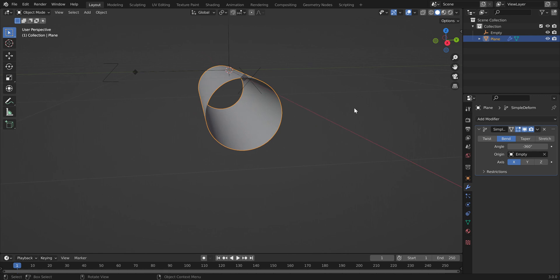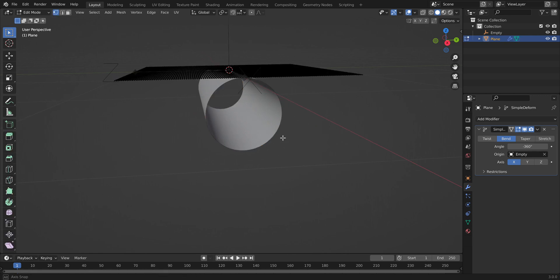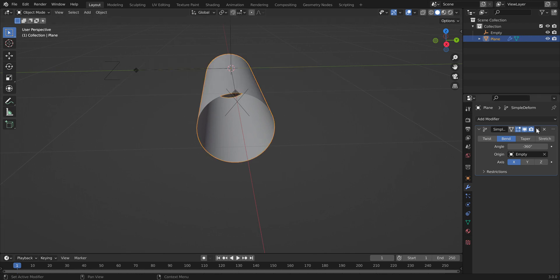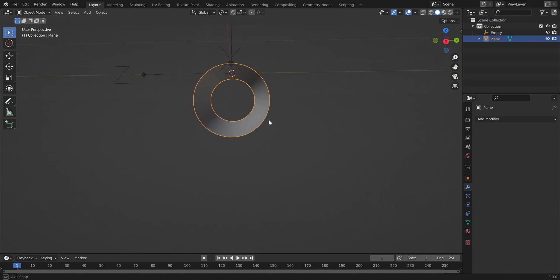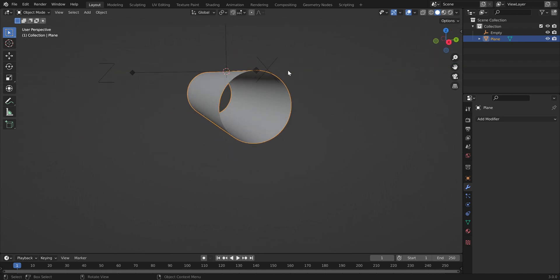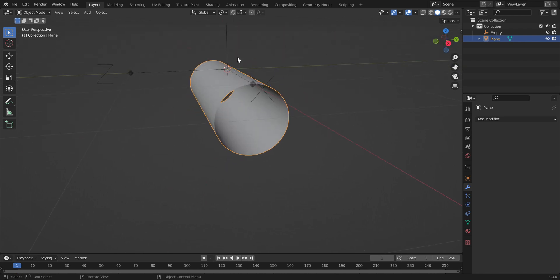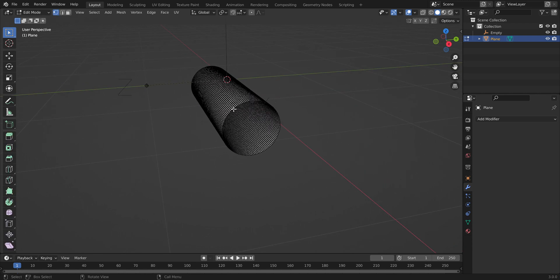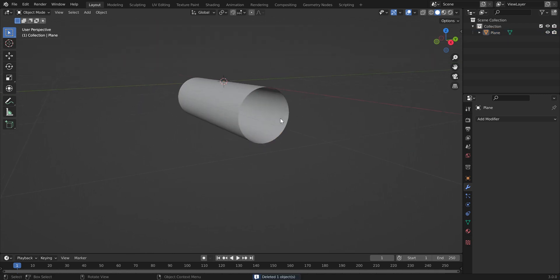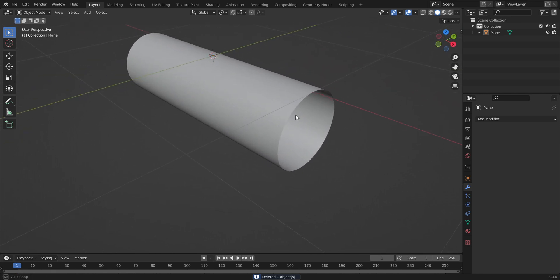The vertices in our cylinder are not connected yet, but before we deal with that we need to apply this modifier. Click the down caret and click Apply. The modifier no longer exists, but the shape is now a true cylinder. You can delete the Empty arrow object as well.